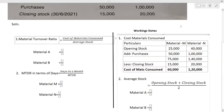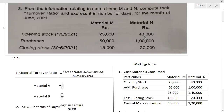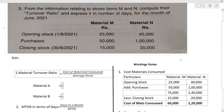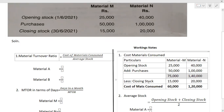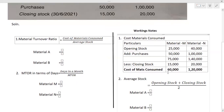Opening stock for material M is 25,000 and for N is 40,000. Purchases are 50,000 for M and 1,00,000 for N. Adding: 50,000 + 25,000 = 75,000 for M; 1,00,000 + 40,000 = 1,40,000 for N. Now less closing stock: 15,000 for M and 20,000 for N. So 75,000 − 15,000 = 60,000 for M; 1,40,000 − 20,000 = 1,20,000 for N. Cost of materials consumed: M = 60,000 and N = 1,20,000.